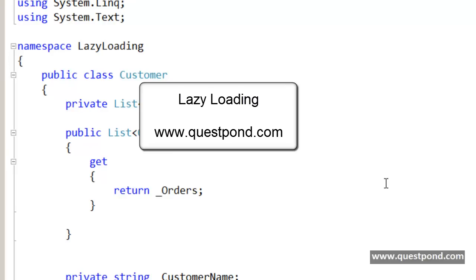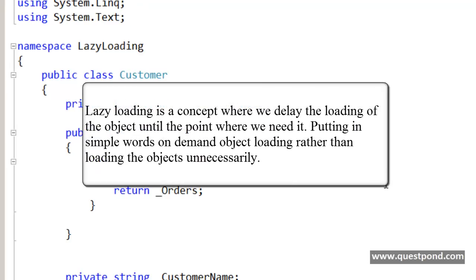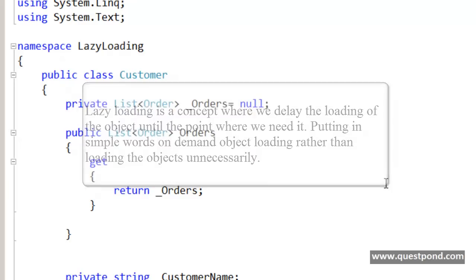In this video we will try to understand what exactly is the concept of lazy loading. Lazy loading is a design pattern or a concept where we delay the loading of objects until the point where we need them — in other words, on demand object loading, rather than loading objects unnecessarily.